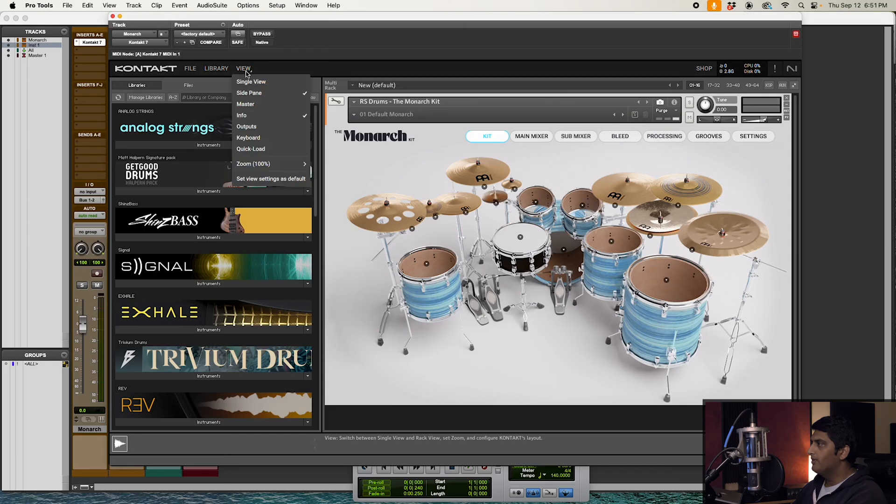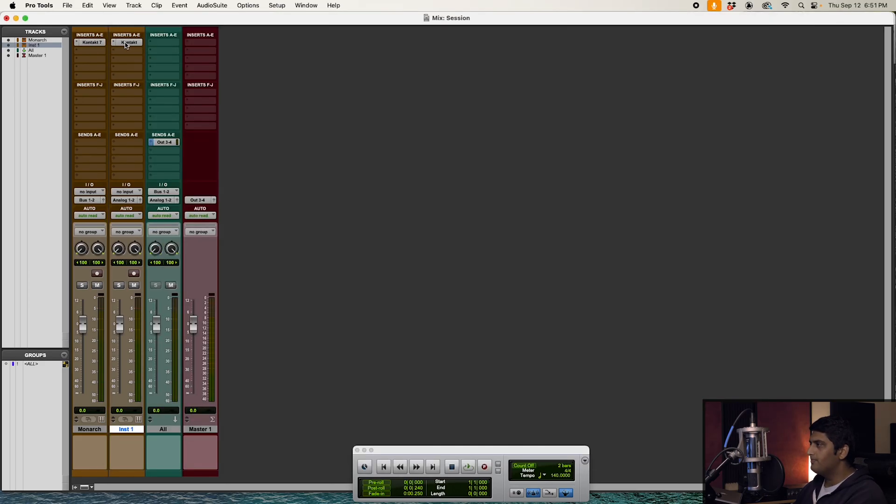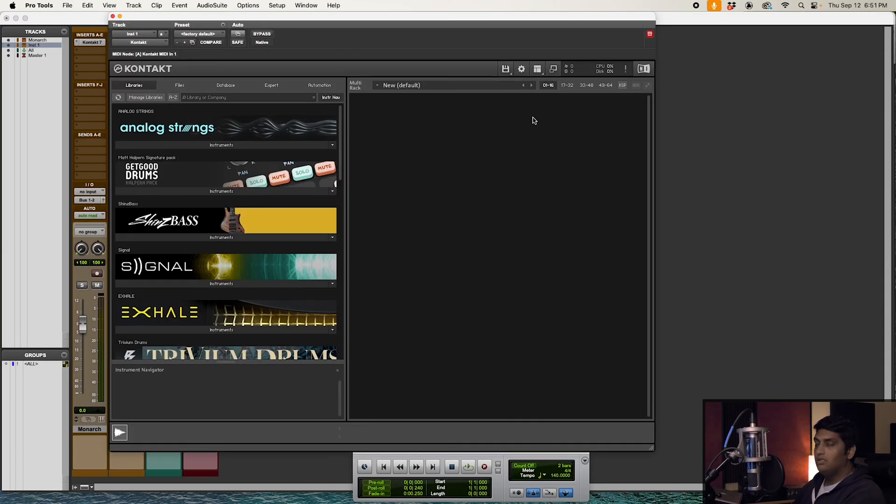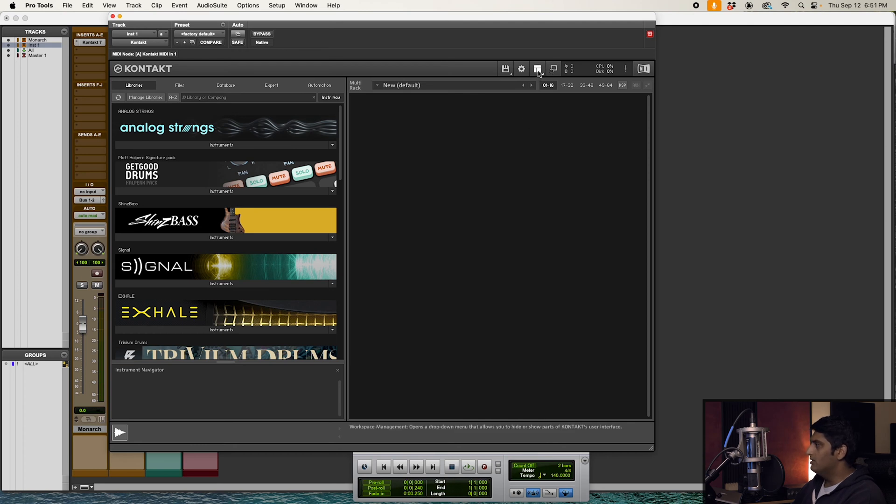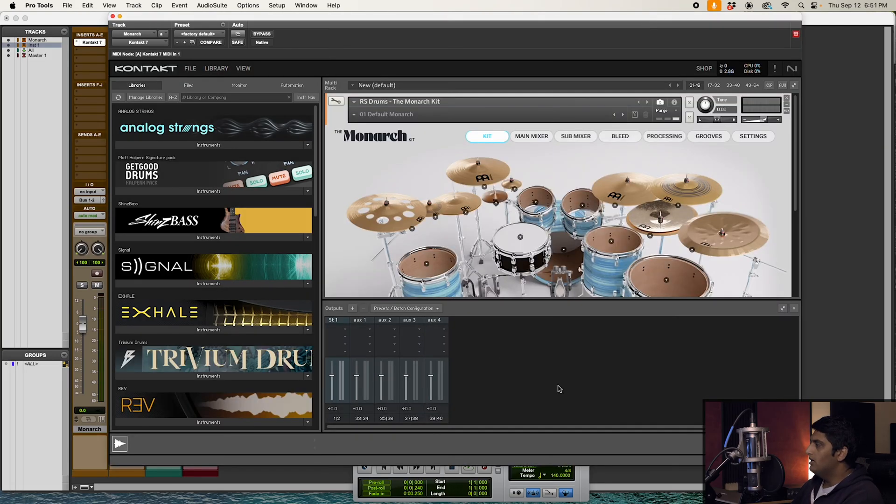If you're in Kontakt 6, I'm going to open up Kontakt 6 for you. I don't have Monarch loaded, but this is Kontakt 6. To open the outputs page, all you have to do is come here to this little symbol with the boxes and then select Outputs. And you'll notice it's going to look exactly like Kontakt 7's page.